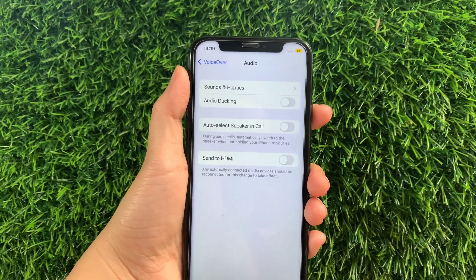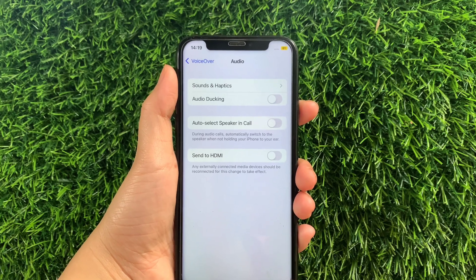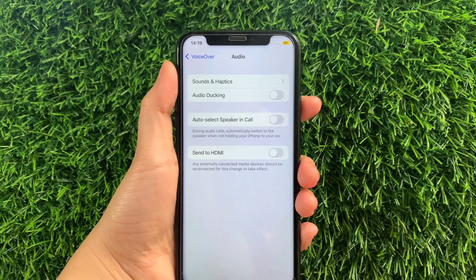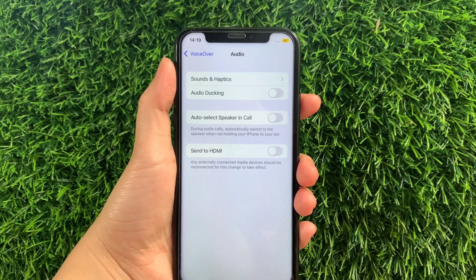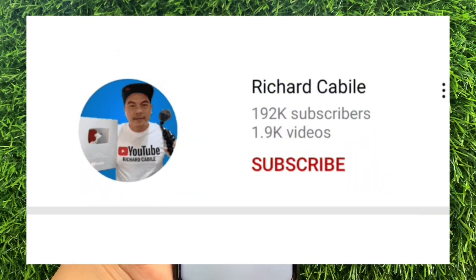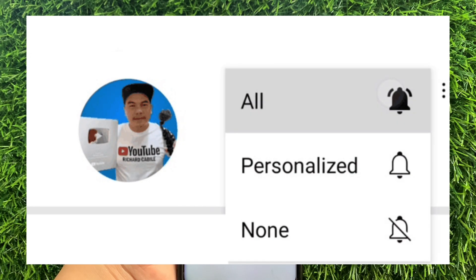And that's it, we have successfully turned on and off audio docking in VoiceOver on iPhone X. If you have a question, comment down below and don't forget to hit the subscribe button and the bell to notify you for the new updates. And thank you for watching!